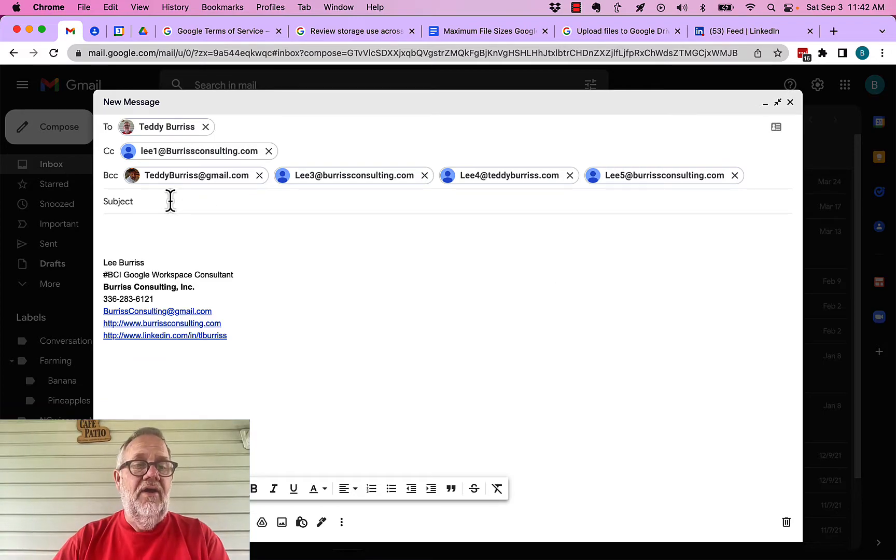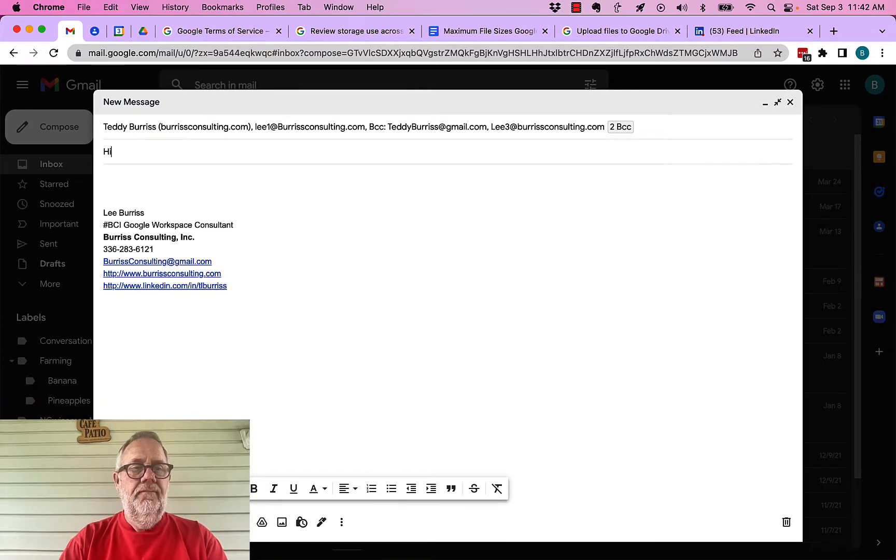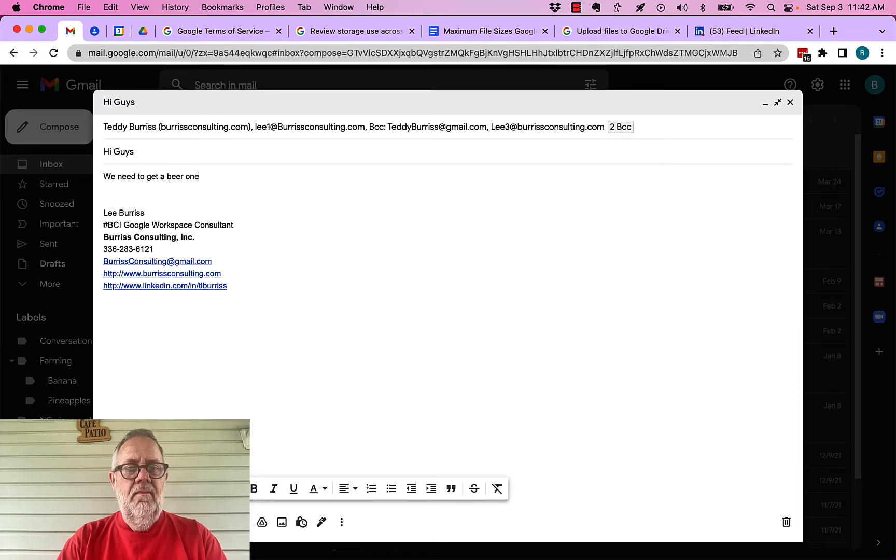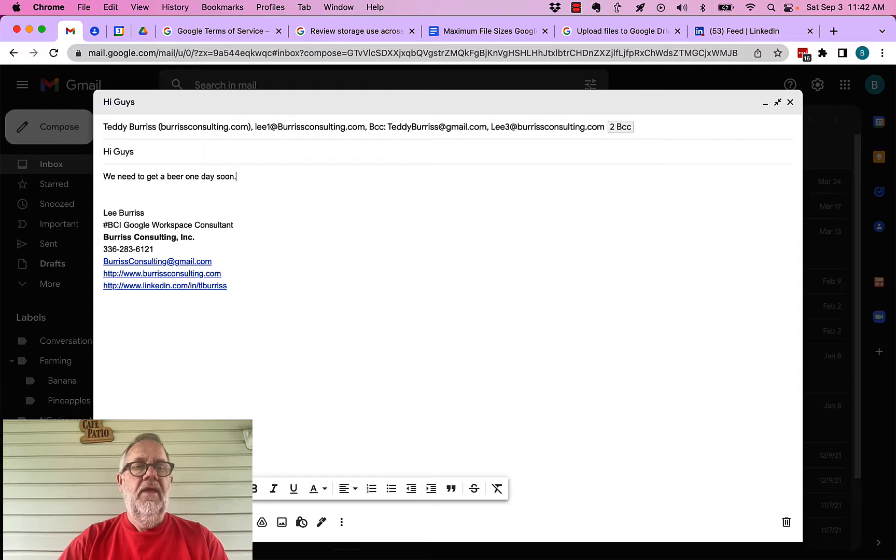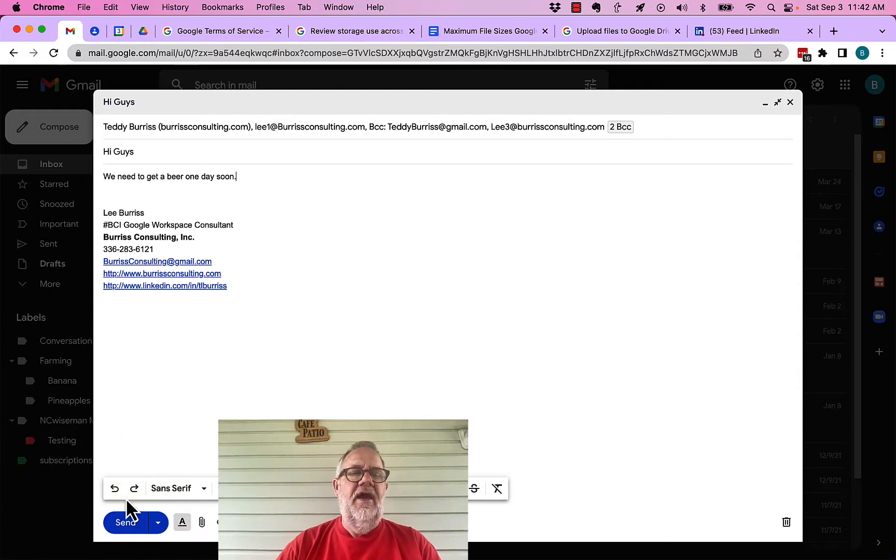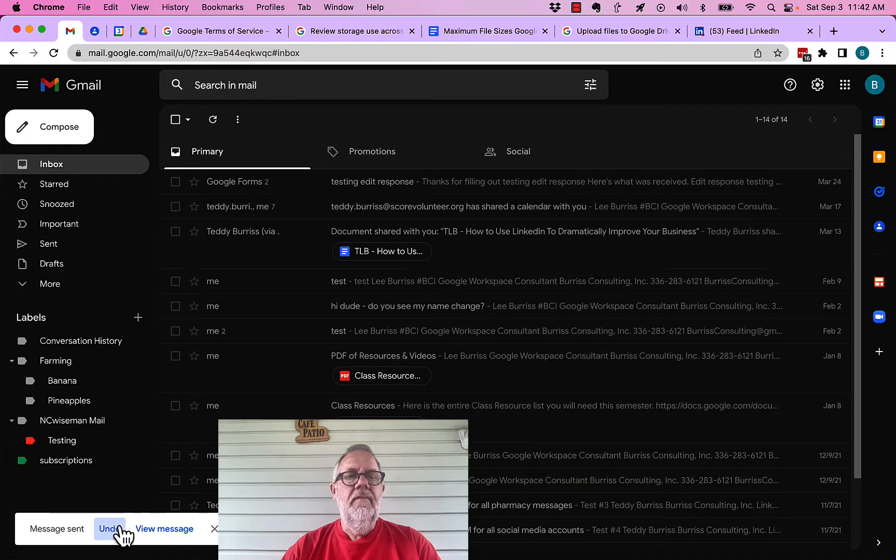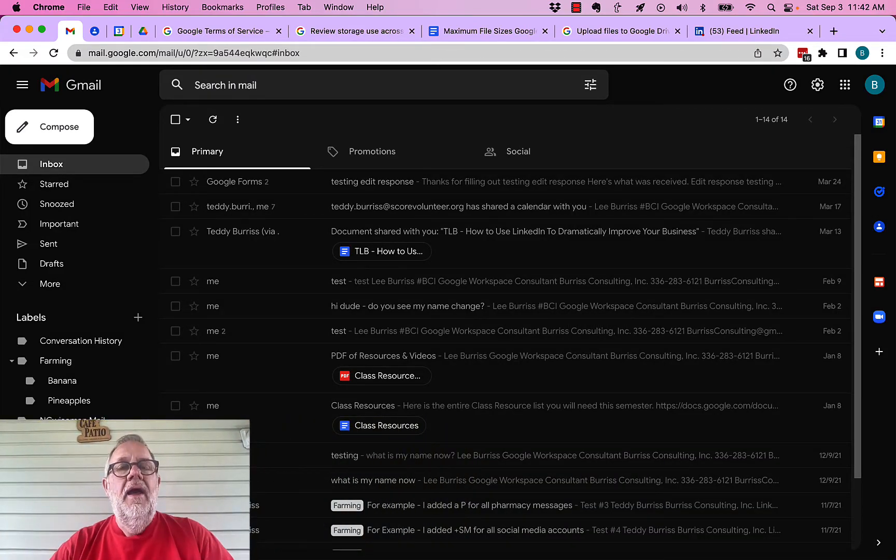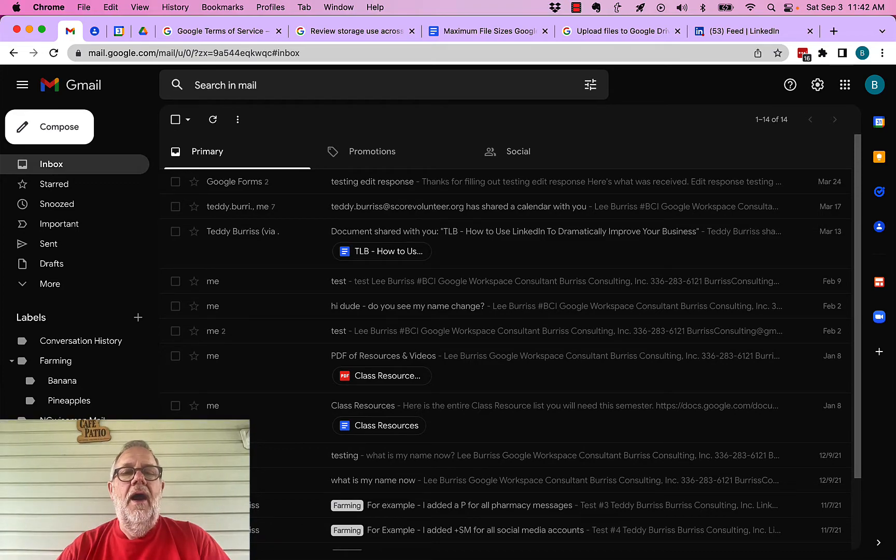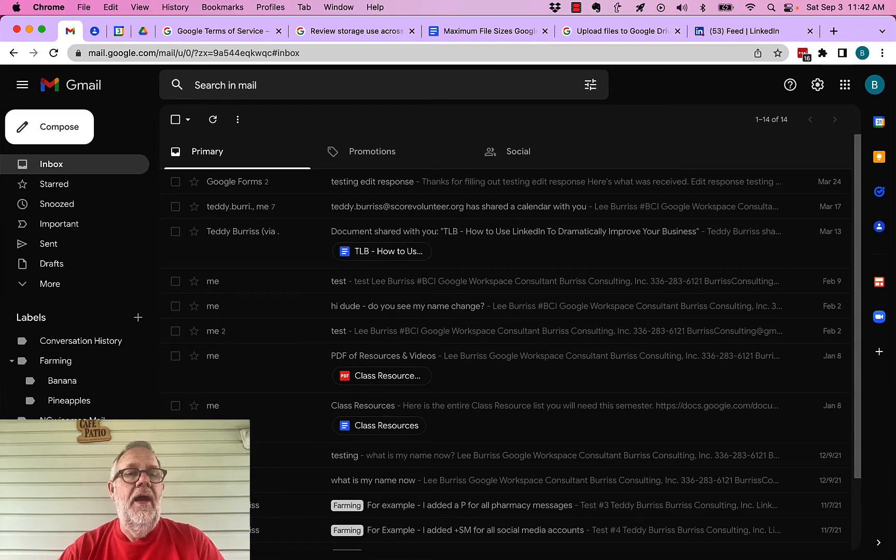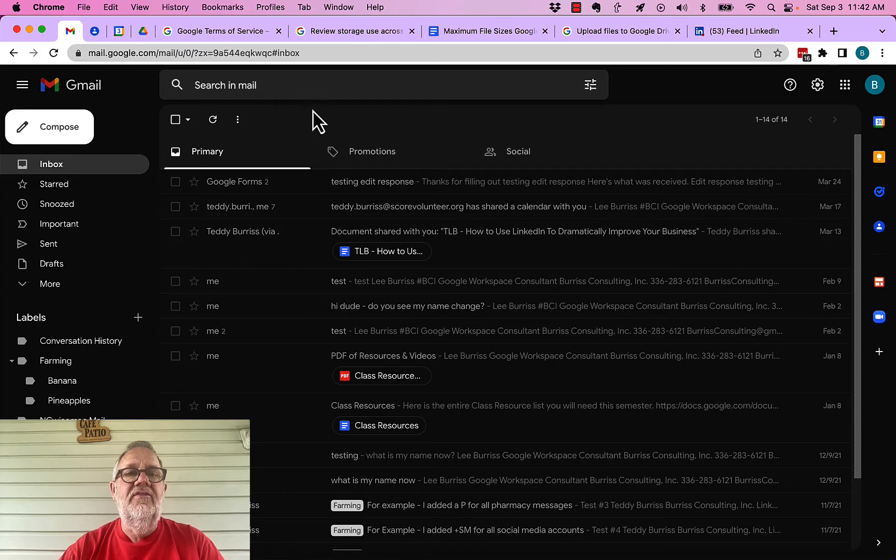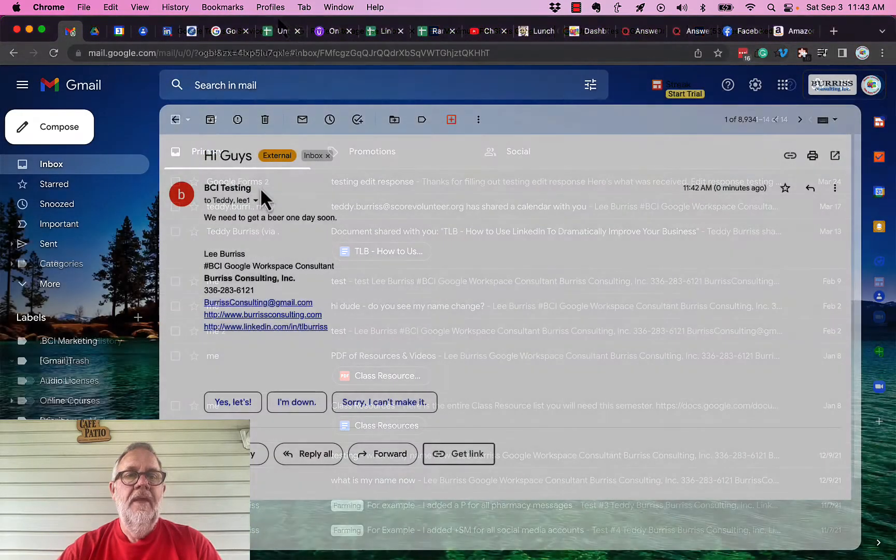Now I'm going to put a subject. And I'm going to hit send. Now that message just went out. And so it got delivered to all those guys. Let me show you what happened and show you the BCC on another account.